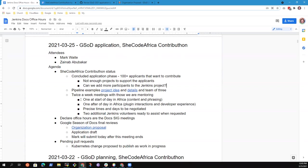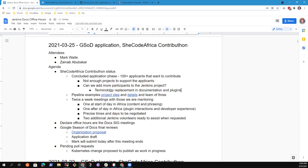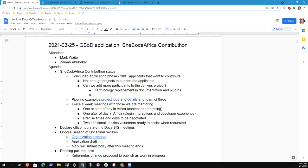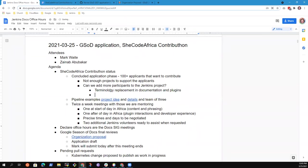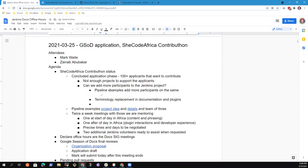We were wondering if Jenkins could probably take in more participants. I remember you mentioning something about the project idea of replacing old terminologies in documentation. Then also for the pipeline examples, if we could take in more participants since they're going to be working on the same project.